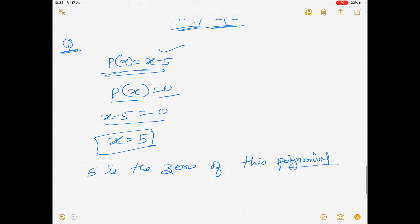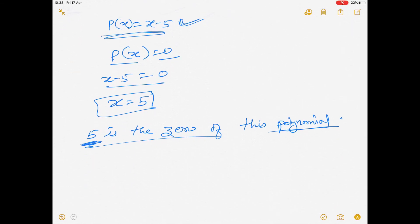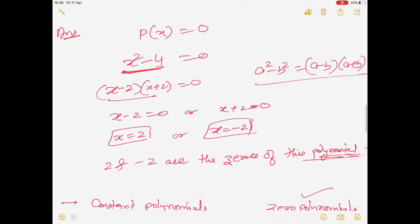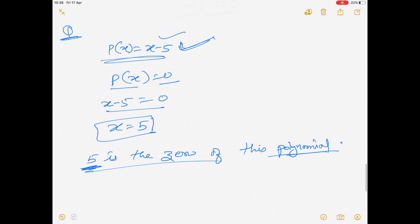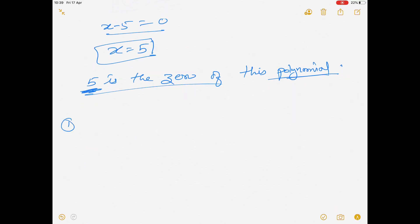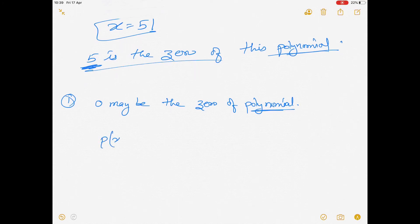One more observation: the linear polynomial we solved here has exactly one zero. And we also solved a quadratic polynomial earlier — quadratic polynomials have two zeros. Also note: 0 may be the zero of a polynomial. Let's understand with an example.